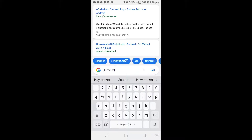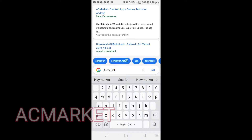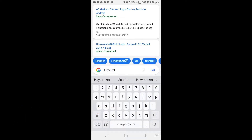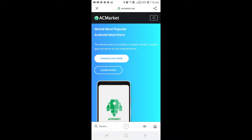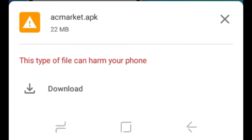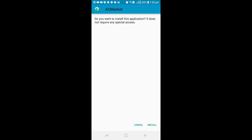So we'll start by searching for the AC Market app or APK — it's a downloadable app. We'll search on Google Chrome, then click the first result that comes up. Click 'Download Now.' After clicking that, the AC Market APK download will appear with a warning saying it can harm your device. After clicking that, it will automatically download, then we just install it.